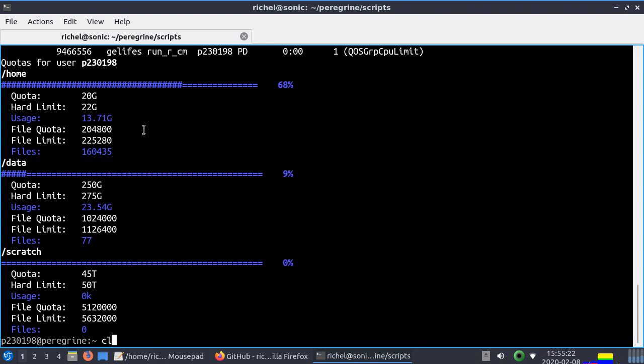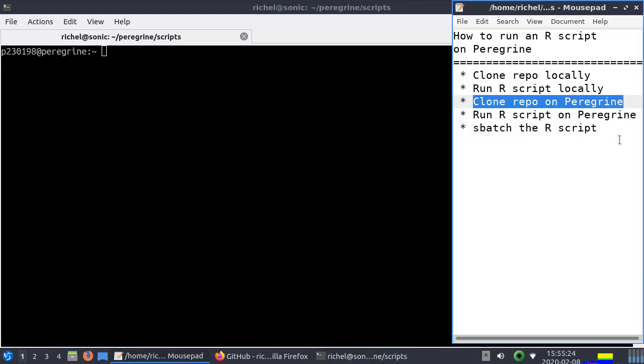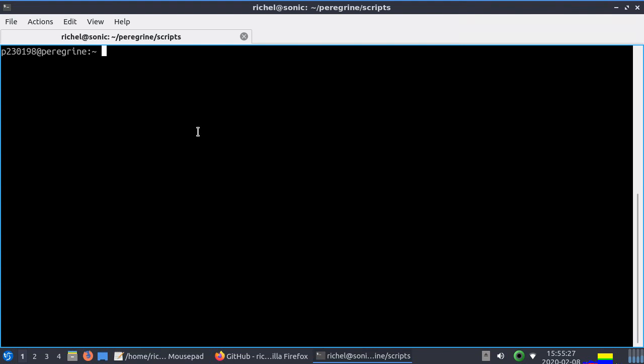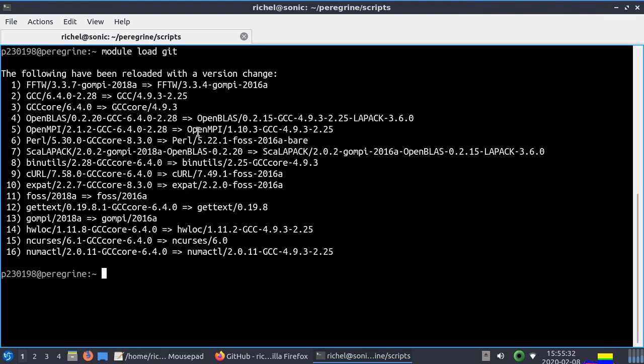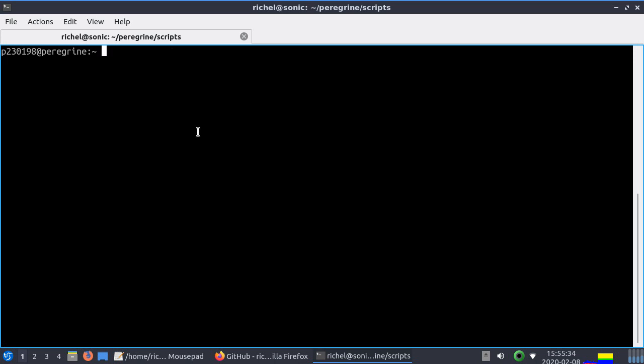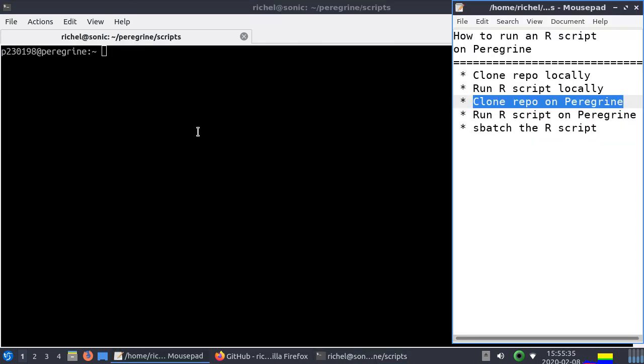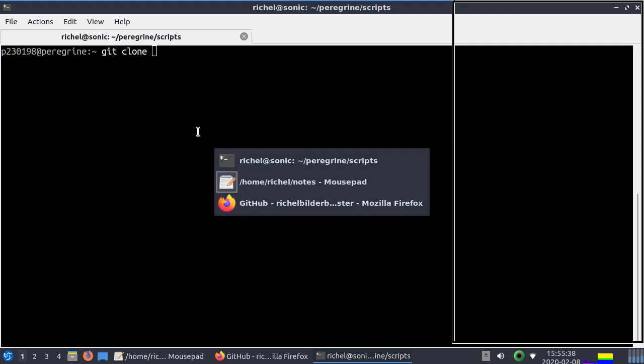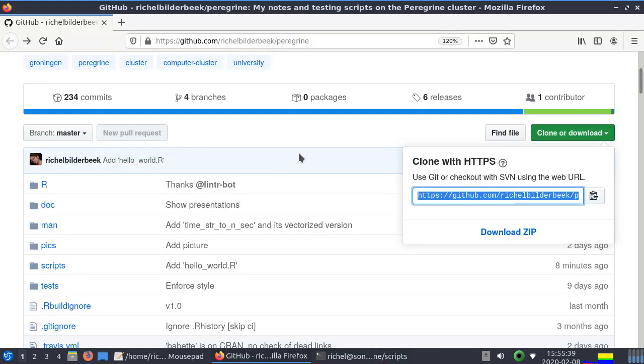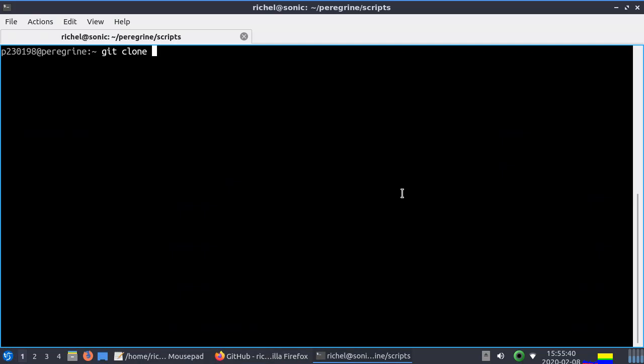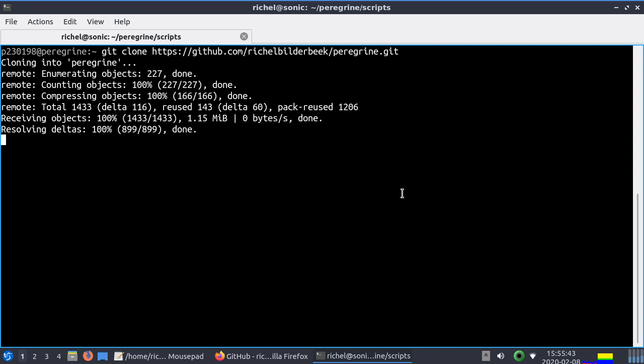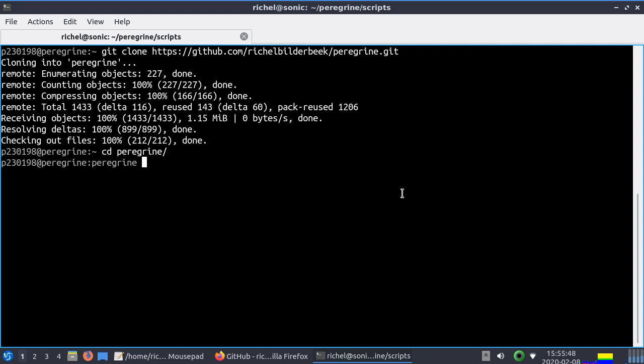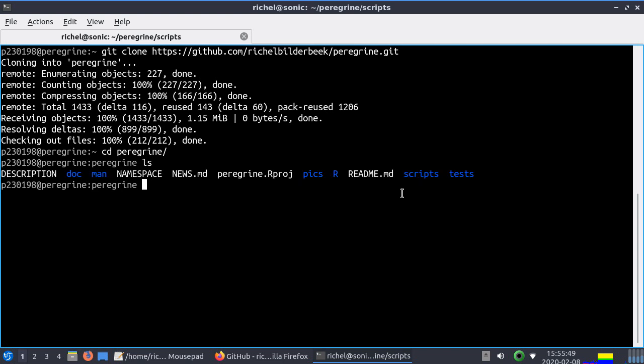The first thing we're going to do is clone the repository on Peregrine. So on Peregrine you need to load git as a module. So I do that here. Next step I'm going to really clone it. Git clone and then we're going to copy the URL again. And now we have the code of Peregrine on Peregrine. So let's go in it. There it is.